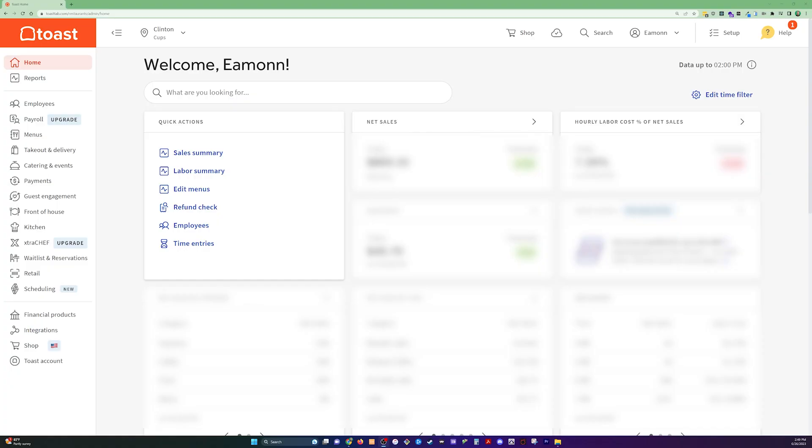At some point, you're going to have to go in and adjust a customer's reward points. This doesn't happen often because the program is pretty good and usually handles itself well. But when it does, it can be easy to forget how to do this. I'm going to show you the quick way that I use today.